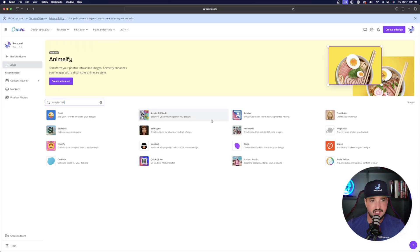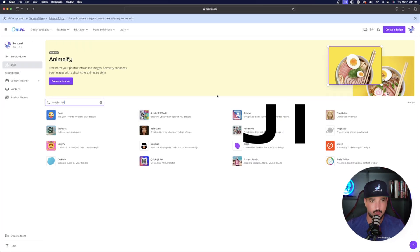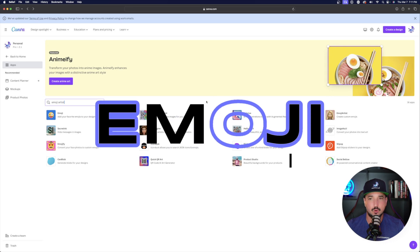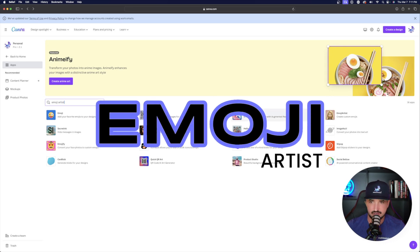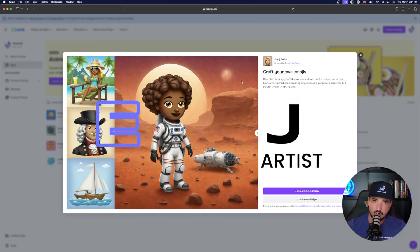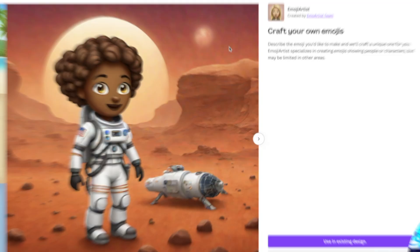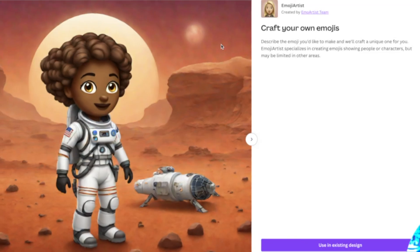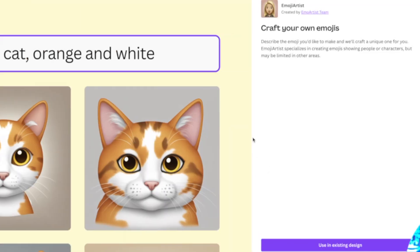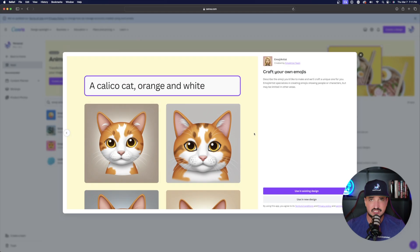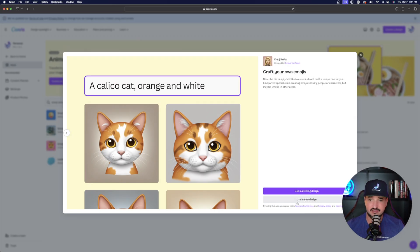Okay. So moving on to the next one, this one's pretty fun to work with. It's called emoji artist. Okay. Emoji artists craft your own emojis, describe the emoji you like to make and we'll craft a unique one for you. Okay. So basically all you have to do, just give it a brief description of what kind of emoji you want. And then like that, it's going to make one for you. So let's try that.